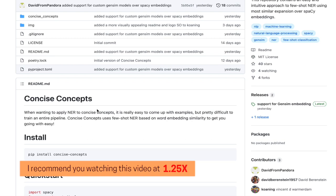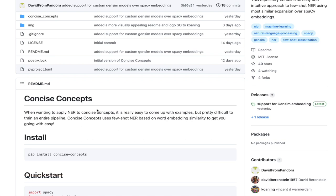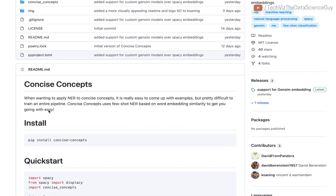Hello there, welcome back to a new video. This video will not be going through any research paper. Instead, we'll be going through a very interesting Python library called Concise Concepts. I saw this on my LinkedIn feed and it was shared by Philip, so thank you so much.